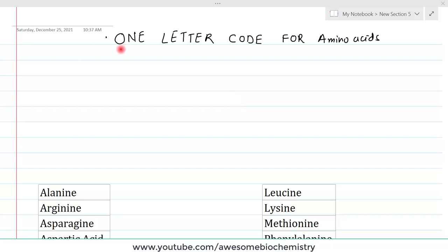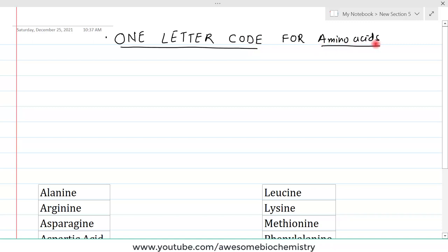In this video tutorial I am going to discuss one-letter codes for amino acids. We know that across all the different species we have thousands of different proteins, and each of these proteins contains many different amino acids in their sequence. This amino acid sequence needs to be entered into computer databases so that we can easily analyze the amino acid sequences of all proteins.